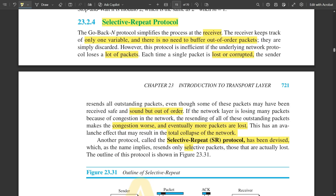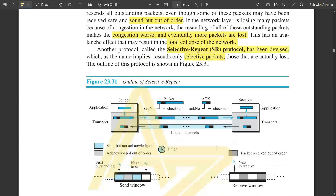That is why the selective repeat protocol was devised — the name itself implies it resends only the selective packets. The selective repeat procedure happens at the receiver end, and only the selected packets are sent through acknowledgements in a smooth manner. Unlike go-back-N where acknowledgements cover one packet at a time, here only the specifically selected packets are acknowledged and sent back to the sender.